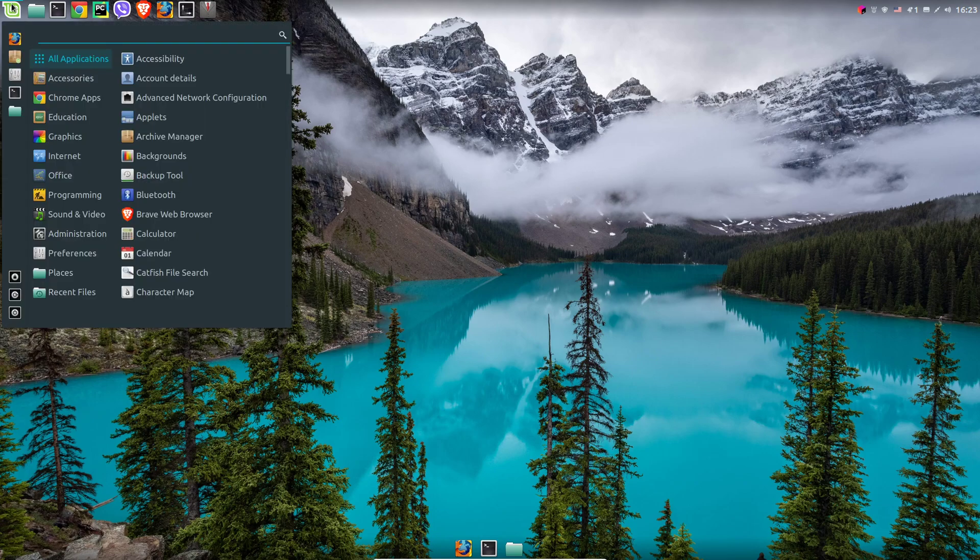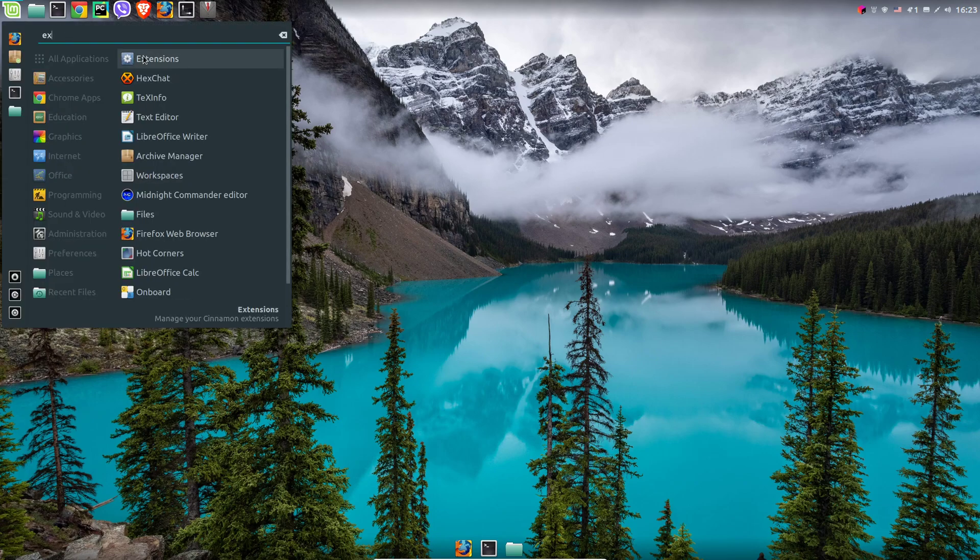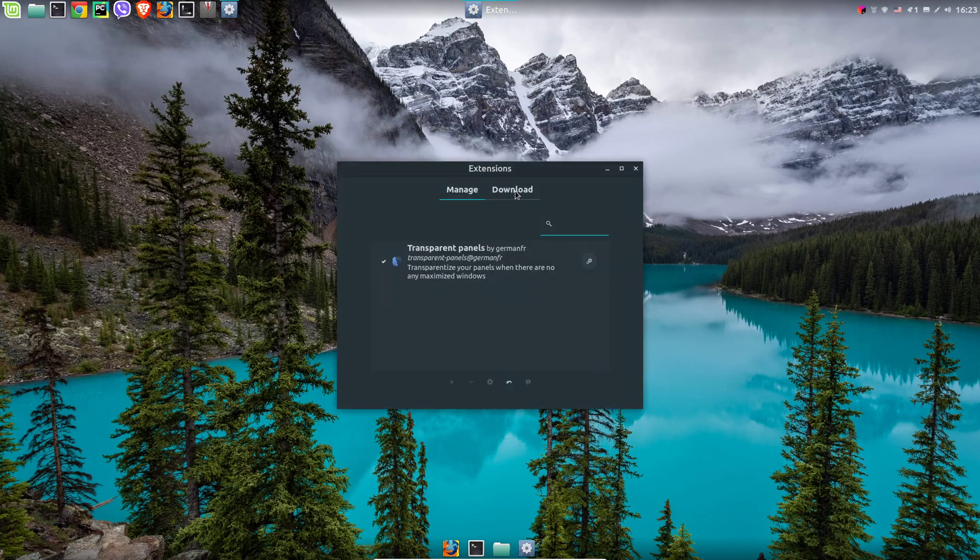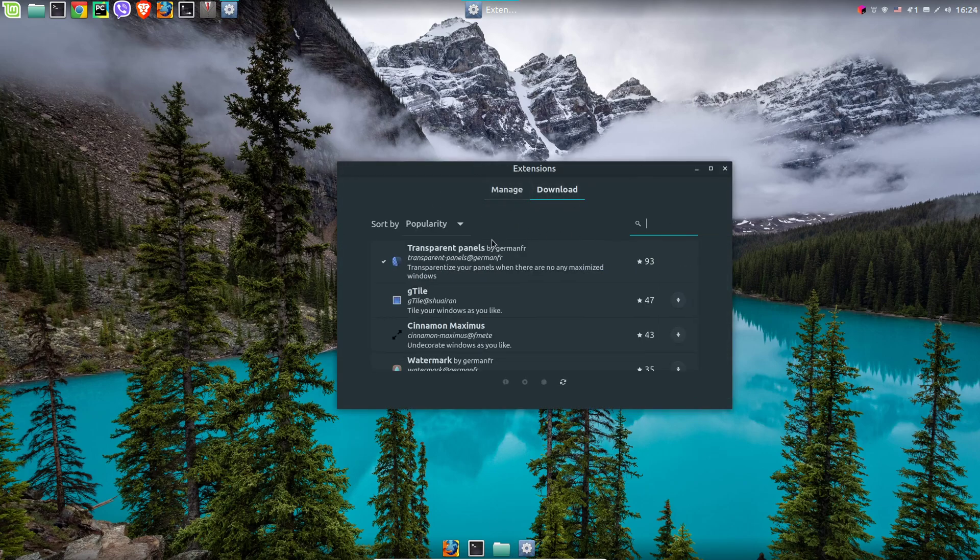This is very easy by using an extension which is called transparent panels. You can download it from the download section.